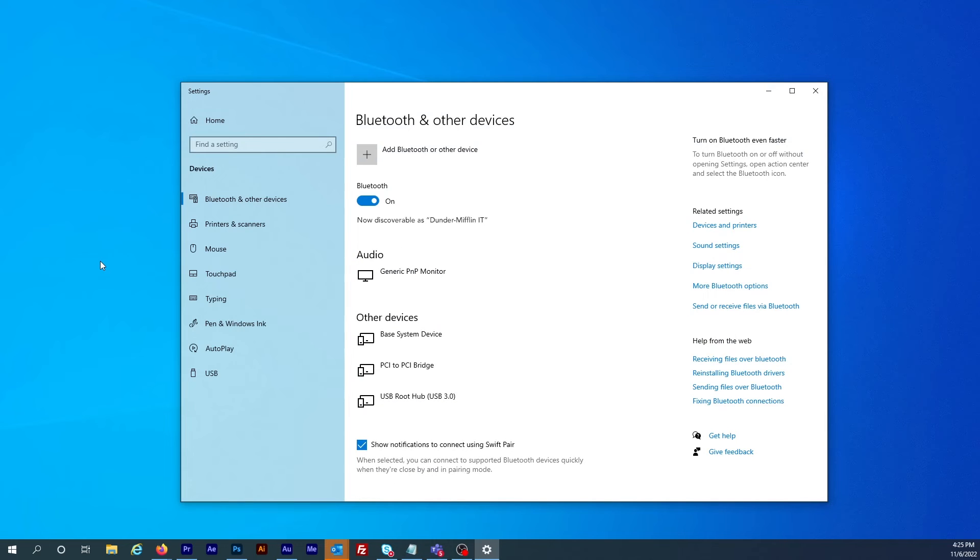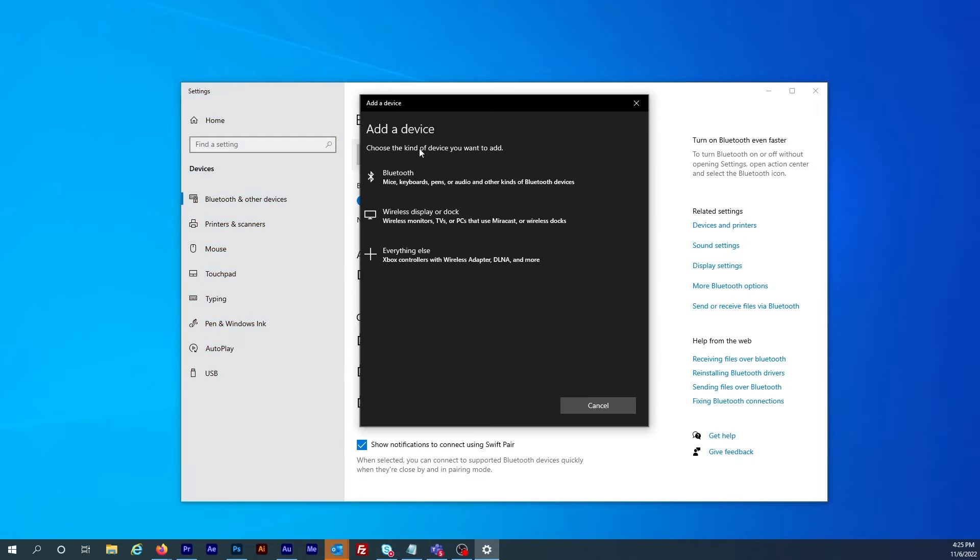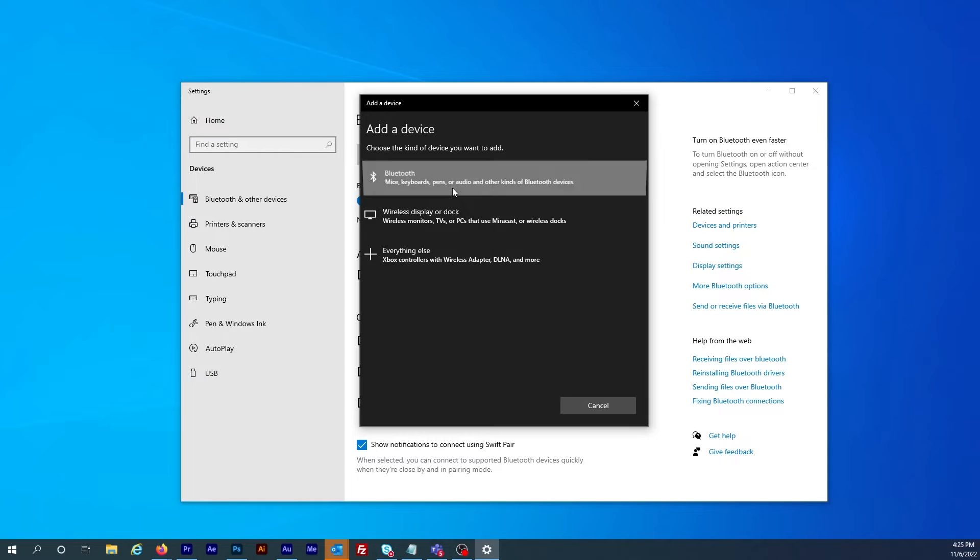On the next screen make sure Bluetooth is turned on and then click on the plus button where it says add Bluetooth or other device. On the pop-up menu click on Bluetooth. When Soundcore motion boom shows up, click on it to connect.